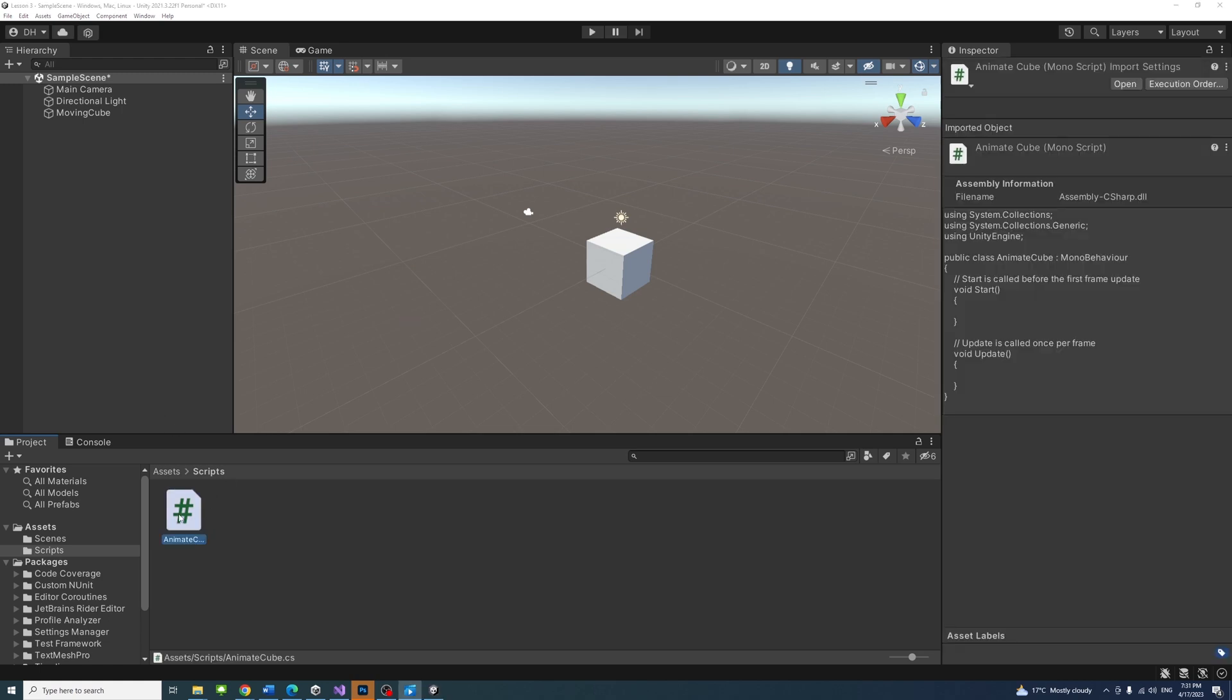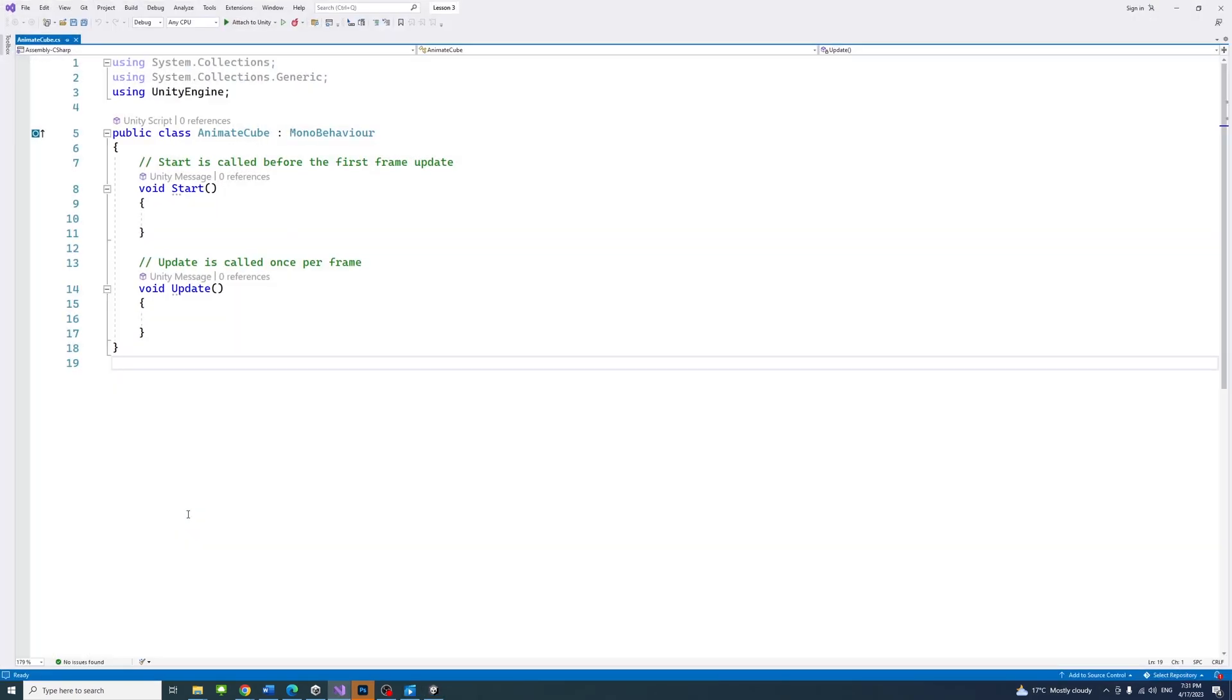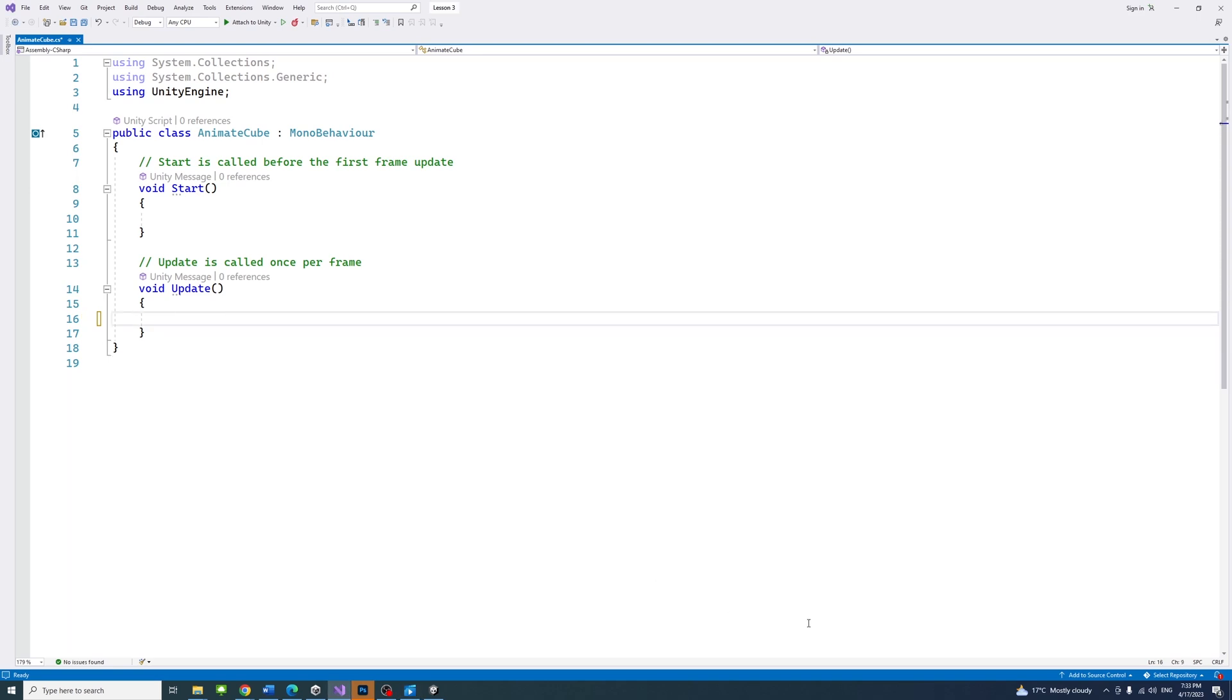Double click on the script file to open it in Visual Studio. In the script, we can add the following code to change the transform property and rotate the cube.